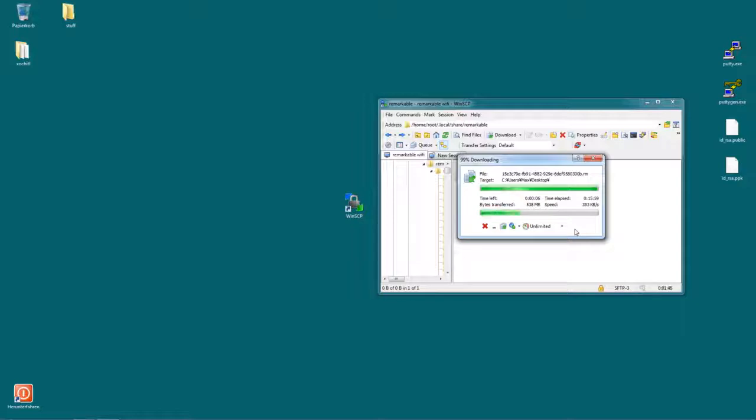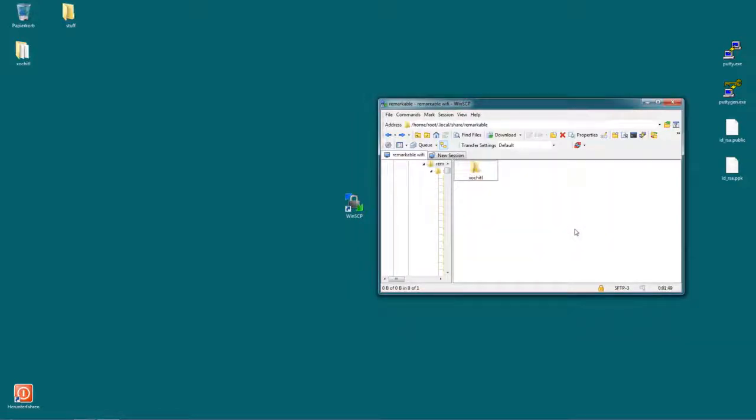So we're almost done. We can see we transferred almost half a gigabyte there. Well, a bit over half a gigabyte. Okay, we're done.